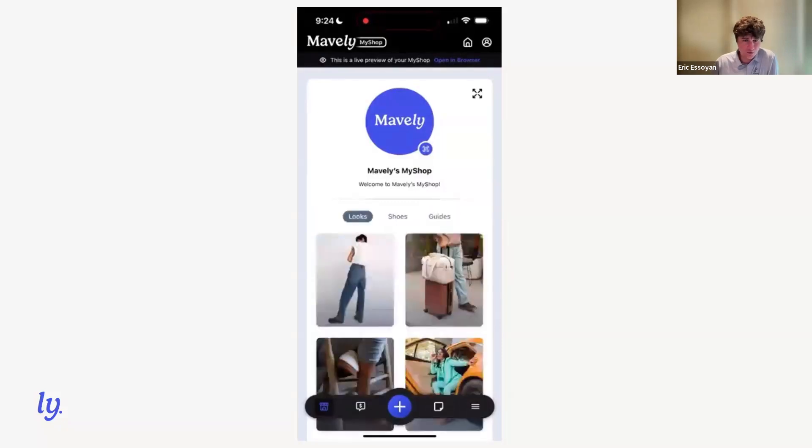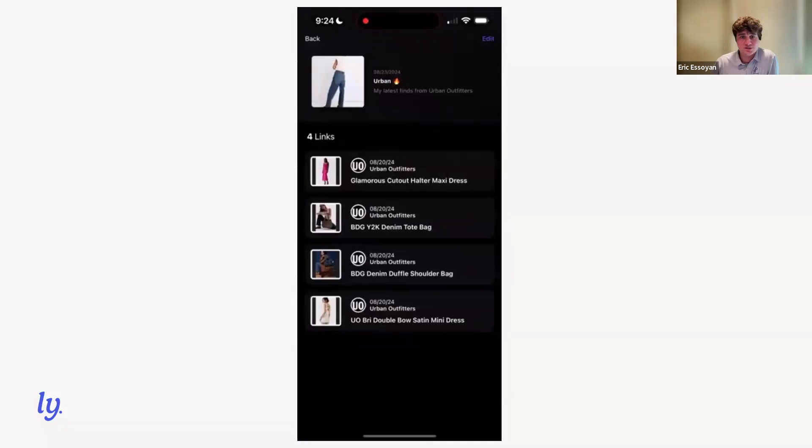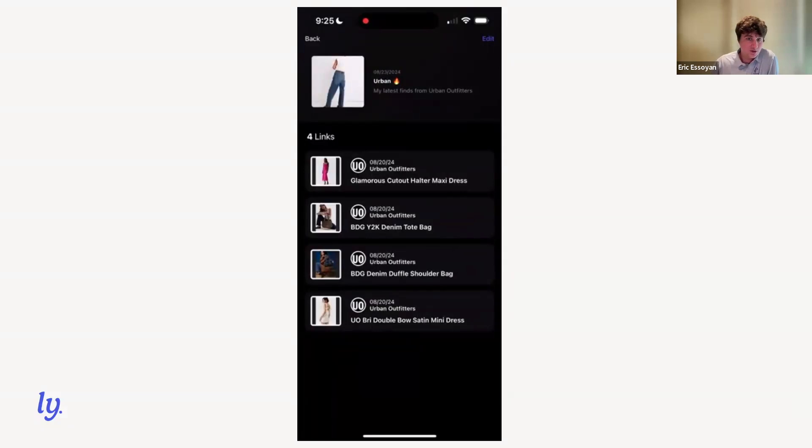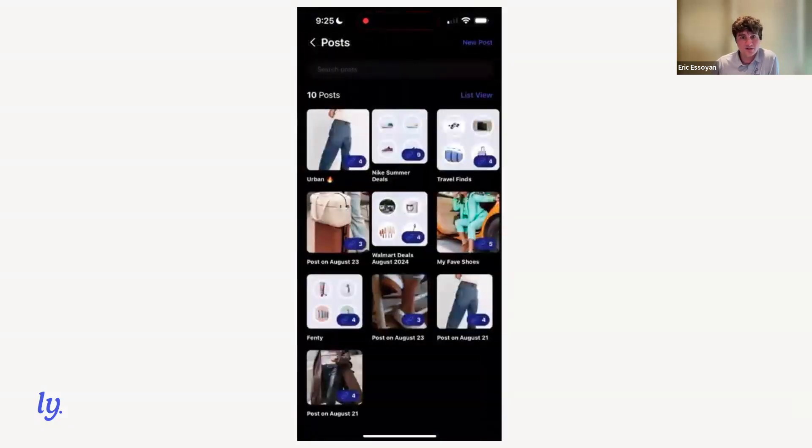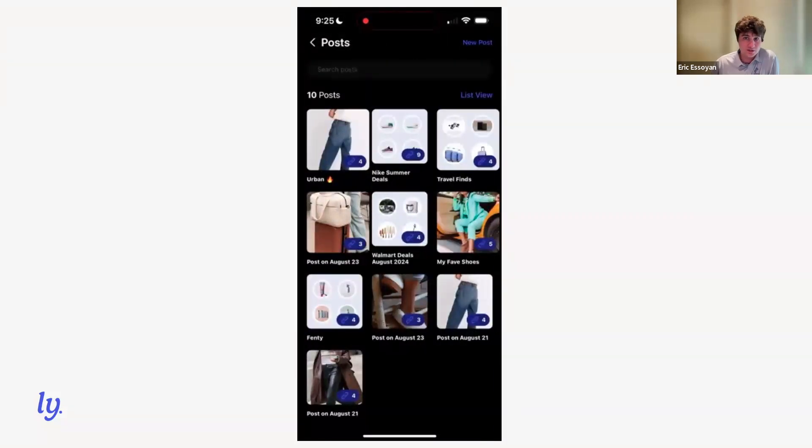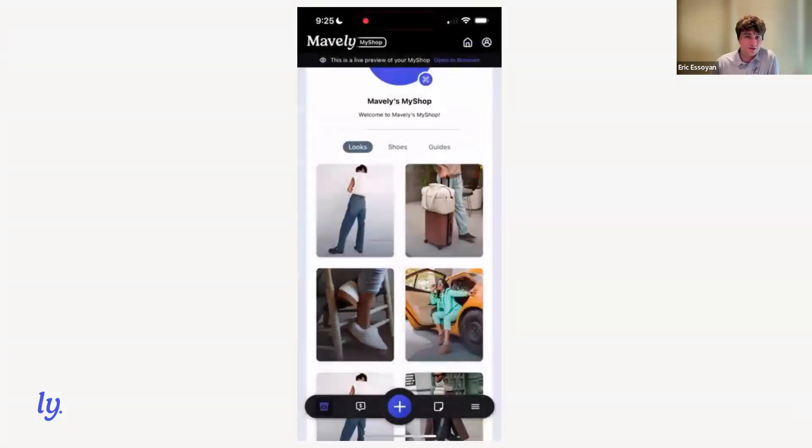And so within each of these, you can click any of these posts to view the post information. You can view the links that are currently connected to that post. We'll go back here. If you click the post icon in the bottom left, it will bring you into the post screen where you can see all of your posts across your My Shop, regardless of which page they are currently connected to.